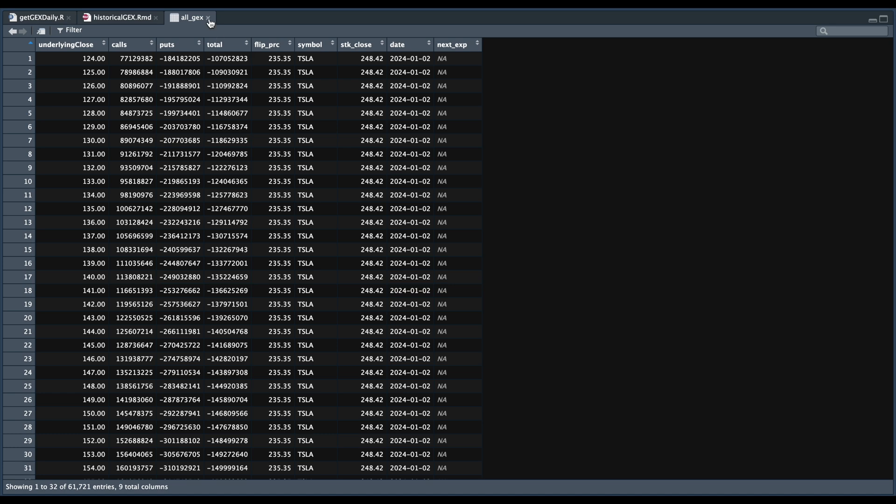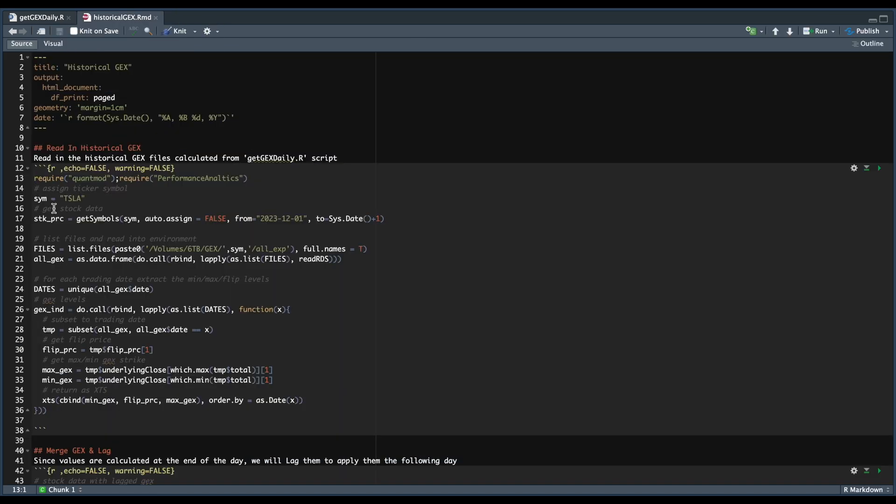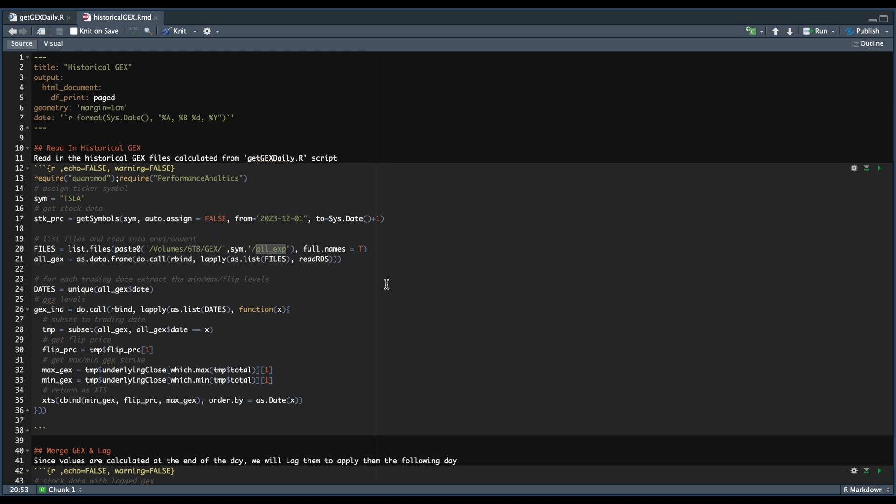So in our script, we're going to start off by assigning our ticker symbol. We're going to get the historical open, high, low, close for the symbol that we assign. We're going to list all of our files, and again, we're focusing on all the expirations. We're going to read all of the files in and create a table and save it as all gex, which is the table I just showed you.